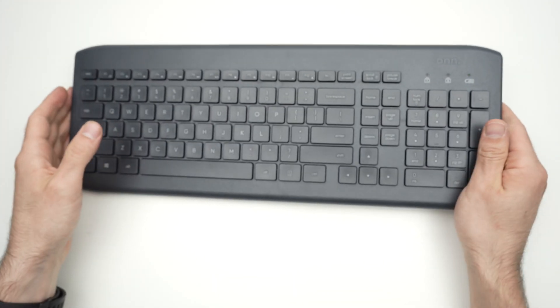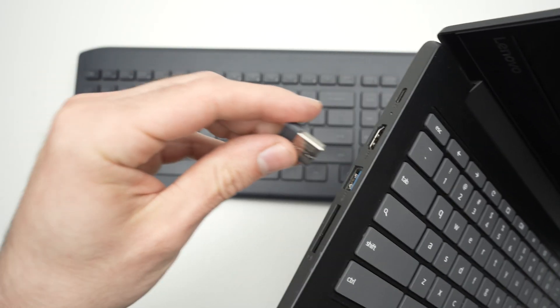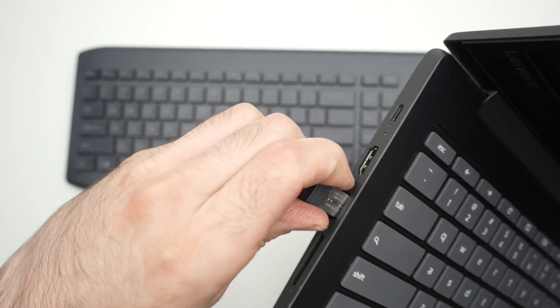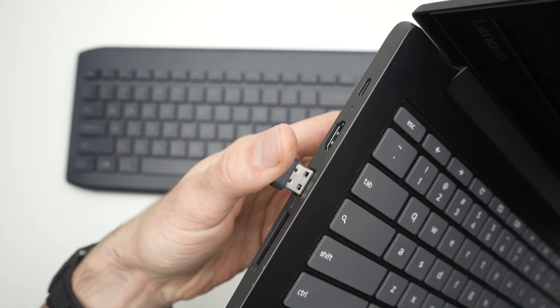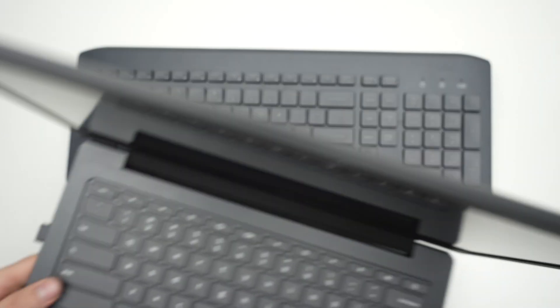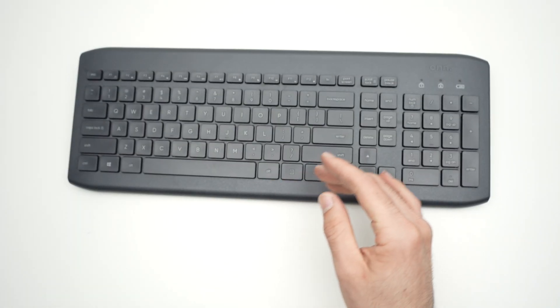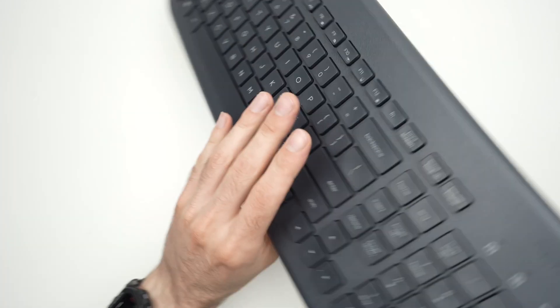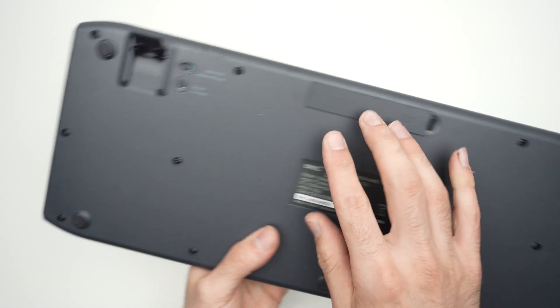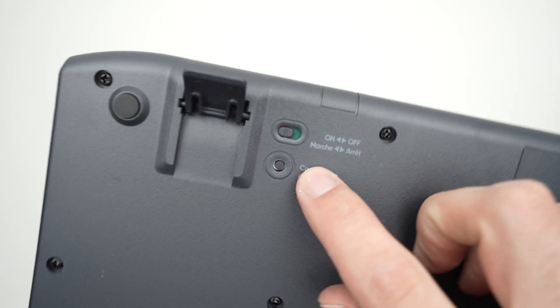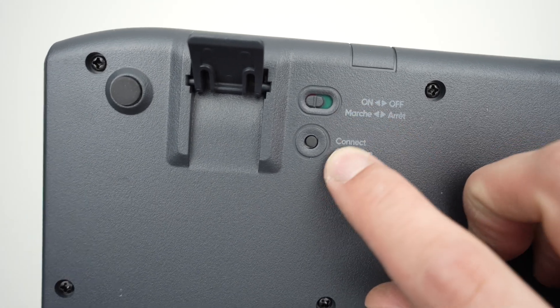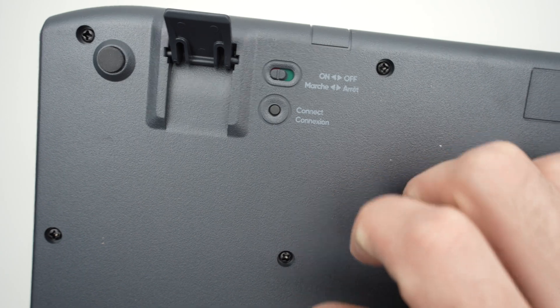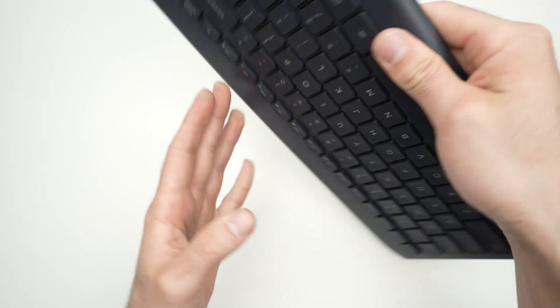Step number three is to connect the dongle, the USB dongle, back into your computer. And the last step is to press the connect button on the rear, on the back of the keyboard. Usually it's right beside the on and off switch. Over here you see a connect button. Press on it once. This should solve your issue.